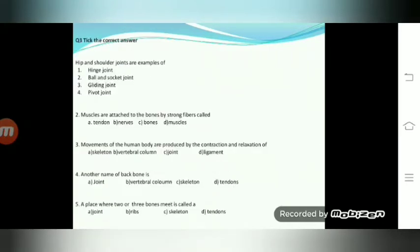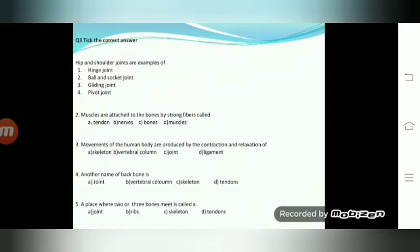Tick the correct answer. Hip and shoulder joints are examples of: hinge joint, ball and socket joint, gliding joint, or pivot joint. Number two: muscles are attached to bones by strong fiber called tendon, nerves, bones, or muscles. Movement of the human body is produced by the contraction and relaxation of: skeleton, vertebral column, joint, or ligament. Another name of backbone is: joint, vertebral column, skeleton, or tendons. A place where two or more bones meet is called: joint, ribs, skeleton, or tendons.